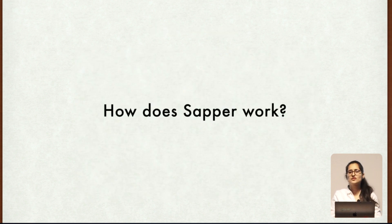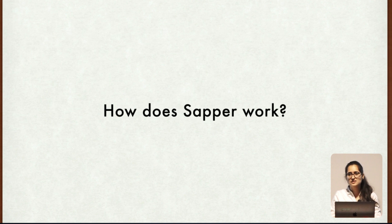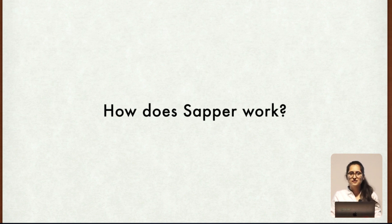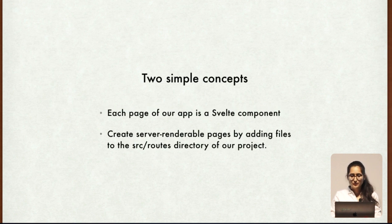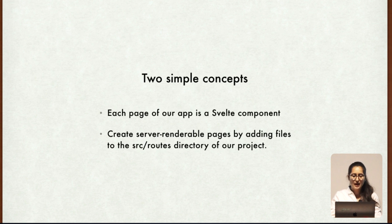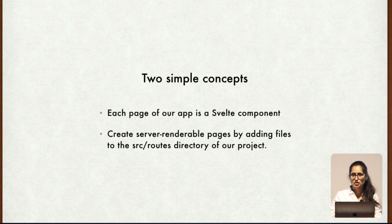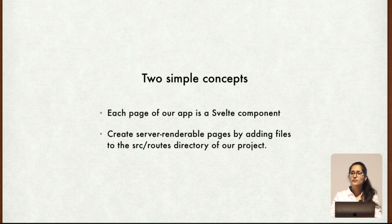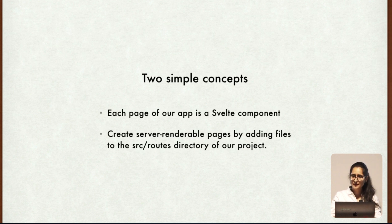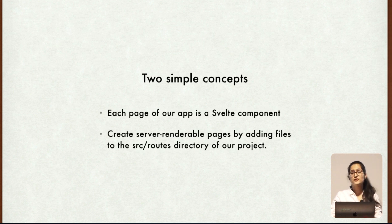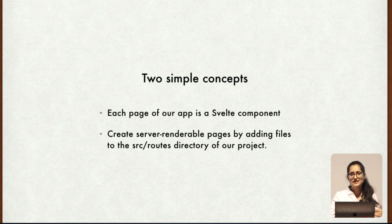Now the question comes, how does Sapper work? We have talked about how Svelte works, but how does Sapper work? So basically it is based on two simple concepts. First being each page of our app - Sapper considers each page of our app as a Svelte component. Second, talking about pages, how would you create a page? We can create pages by adding files to the route folder. And from there, these pages will be server rendered so that whenever a user first visits our app it will be as fast as possible.